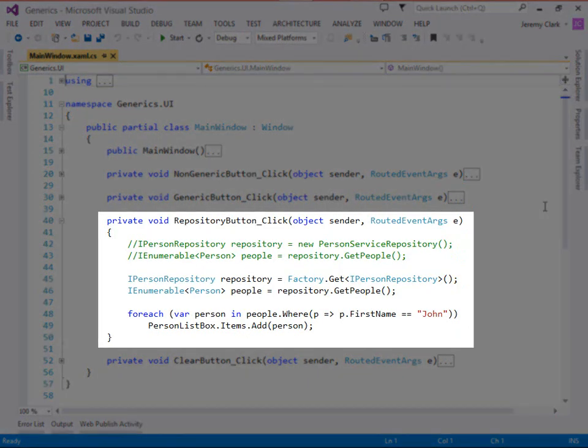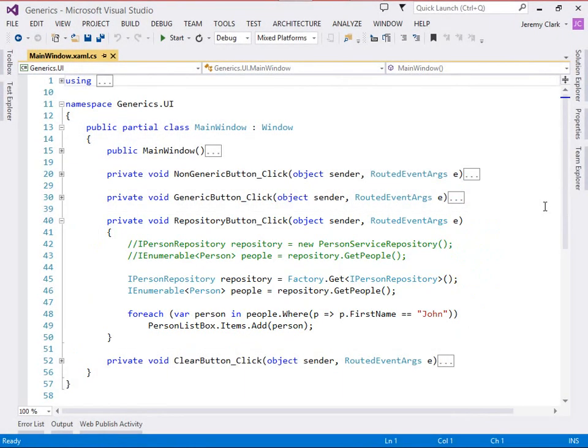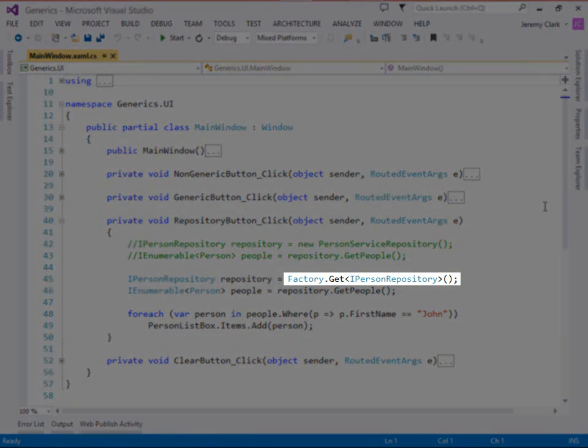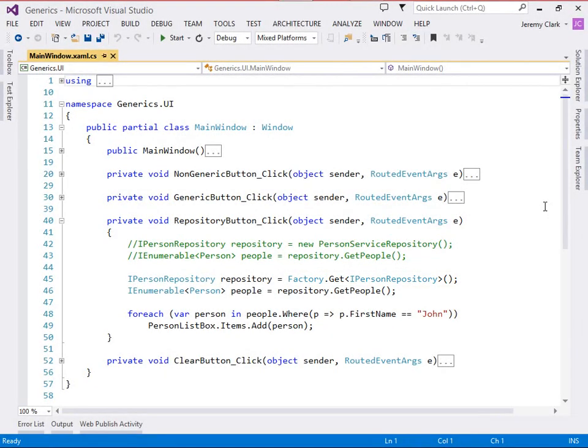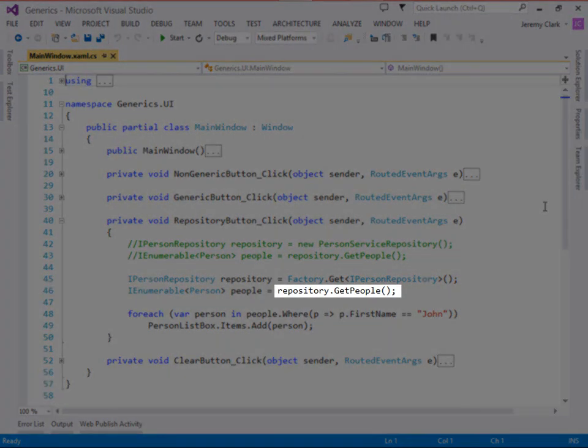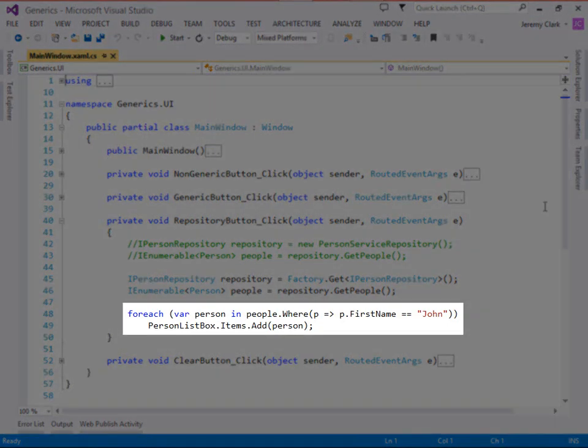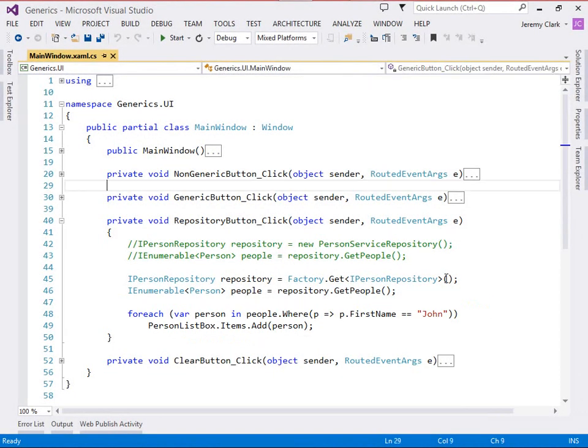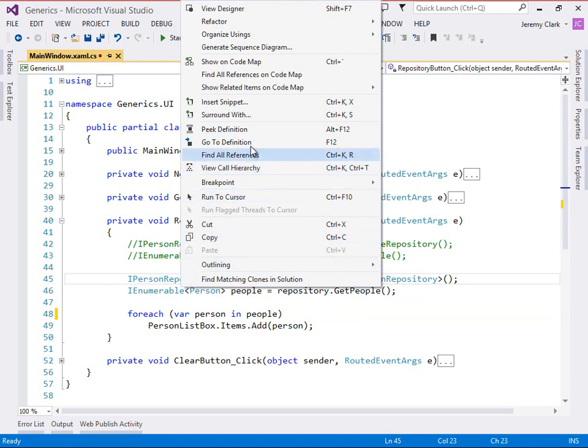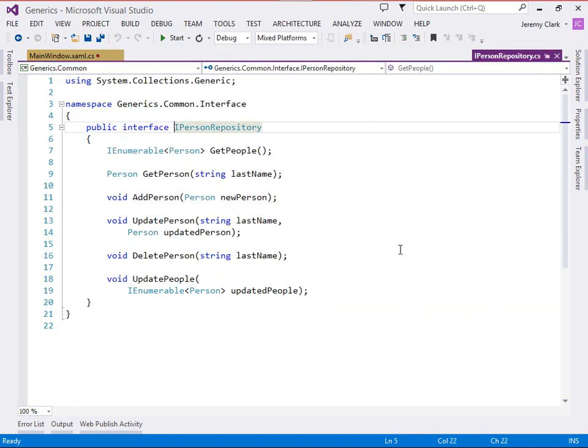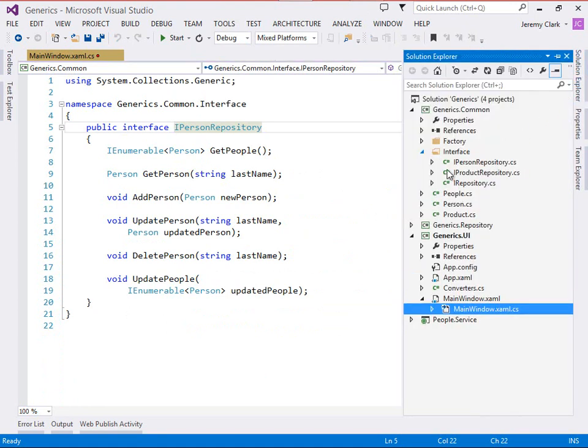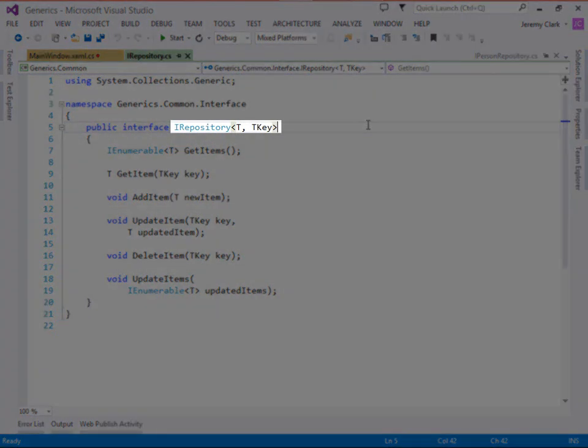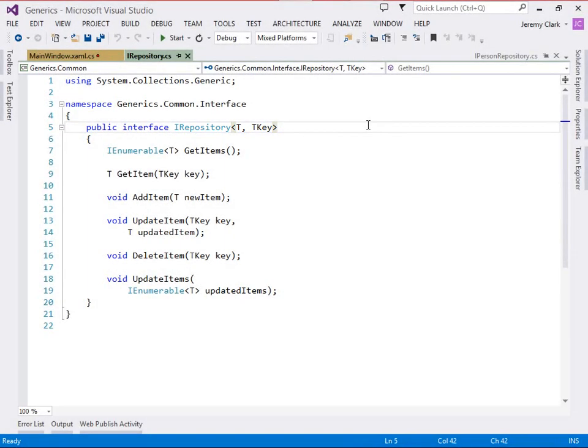In our repository button click event handler we actually use the factory method we created and we're asking to get an iPerson repository. Once we have that we call the get people method and then we for each over that to put the items into our list box. Now I'm going to go ahead and remove this link condition that we had before. This way we'll get all of the items when we output our data. Now here we are using our non-generic iPerson repository and as a reminder this does not take any generic type parameters. But we do have another interface that we can use called iRepository and this has two generic type parameters t and tkey. As a reminder t represents our type and tkey represents the type of the primary key.